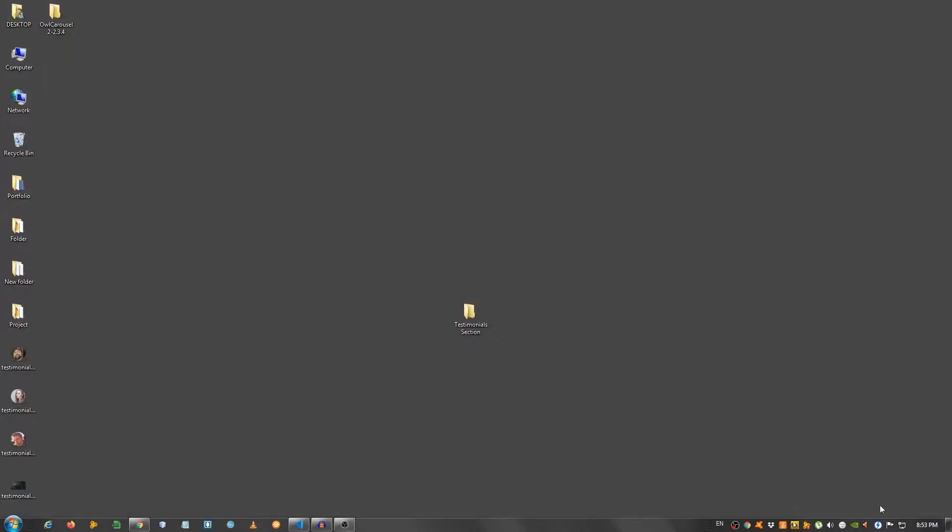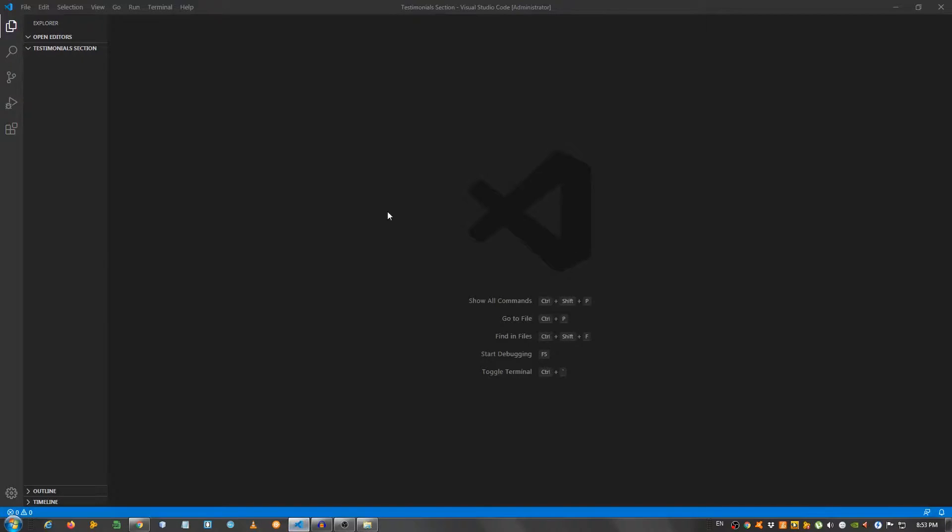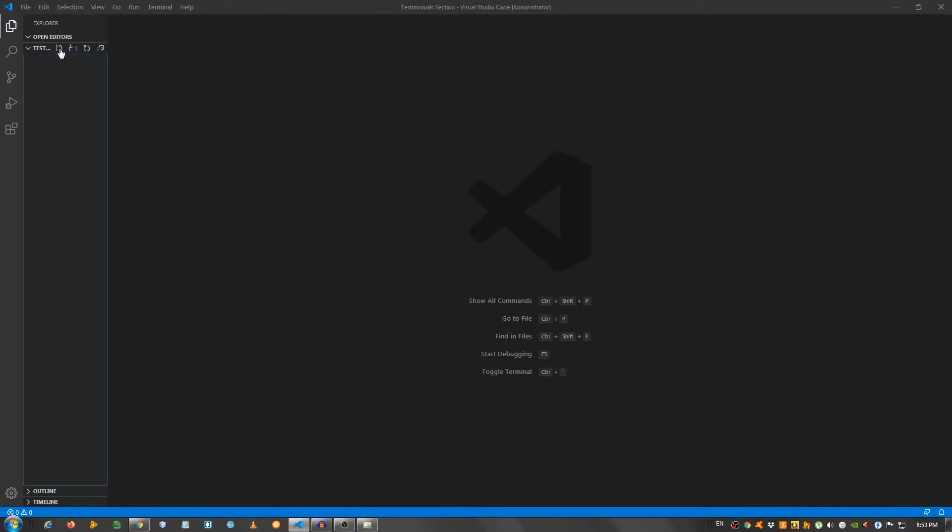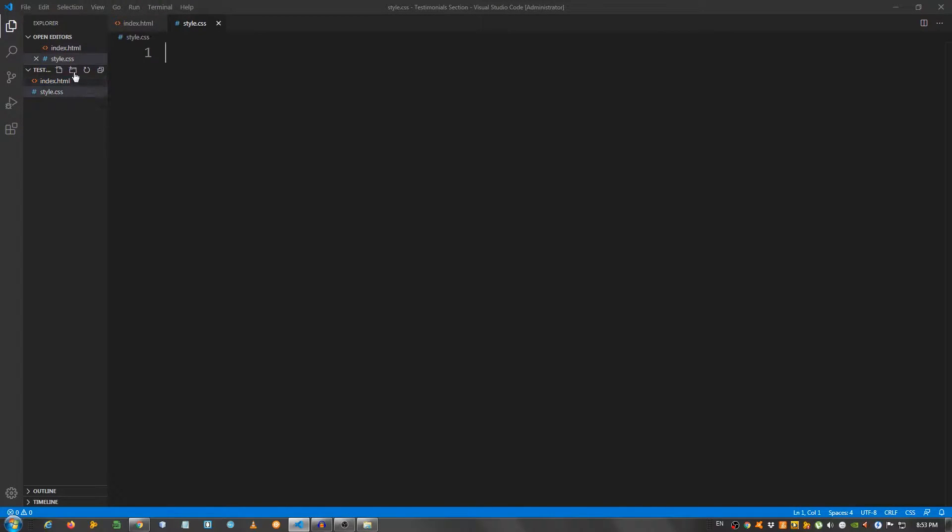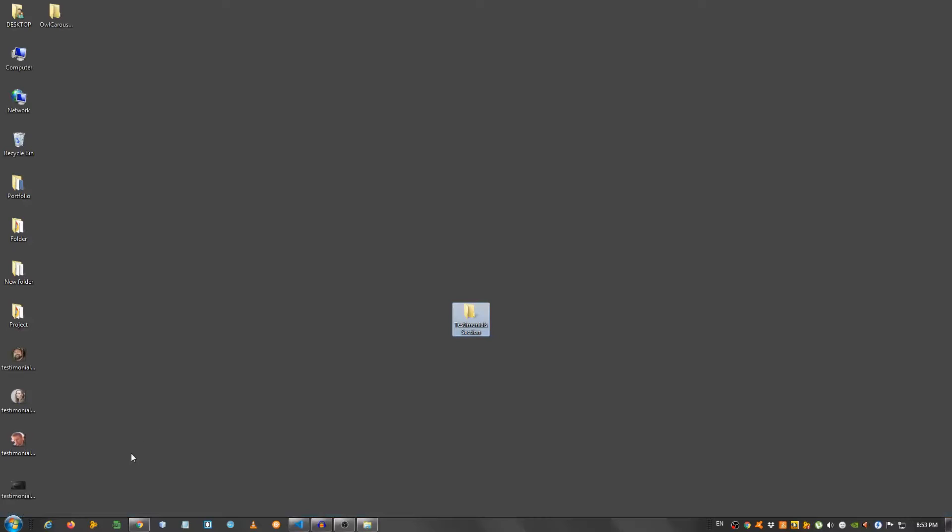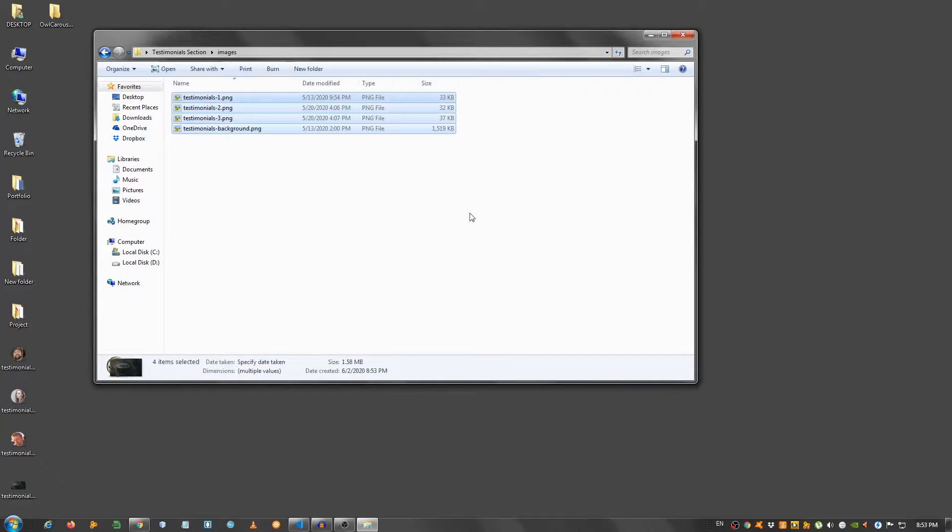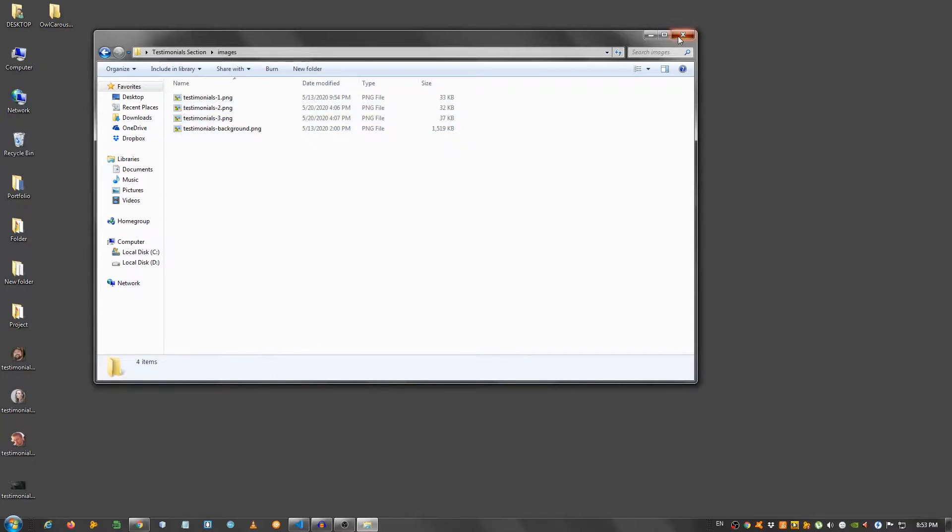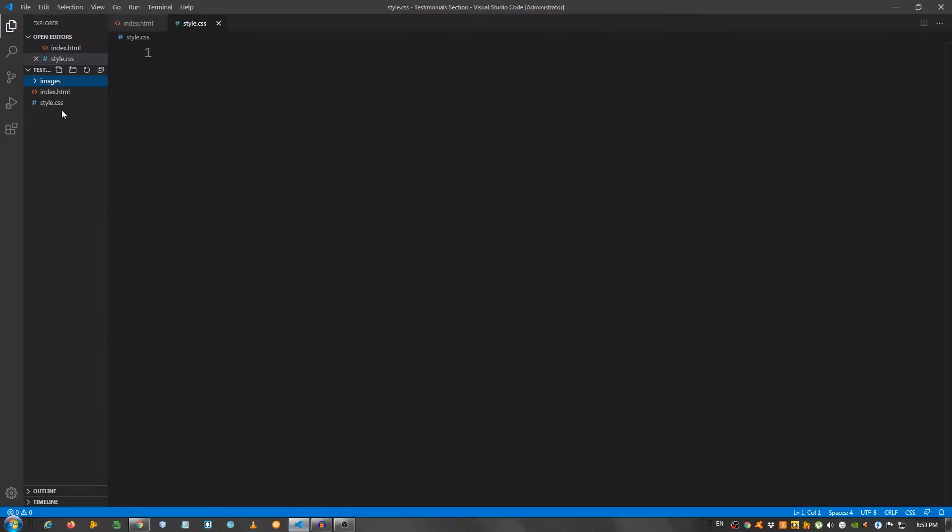I have an empty folder here on my desktop and I opened it in my text editor, which in my case is Visual Studio Code. I'm going to create an index.html file, a style.css, and I'm going to create a folder called images, and inside here I'm going to take this and paste these images right here. Let me delete this, and now let's start with the structure.